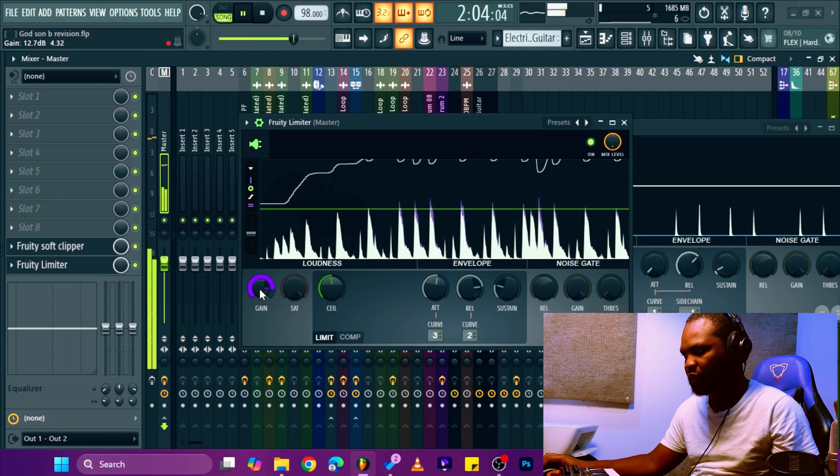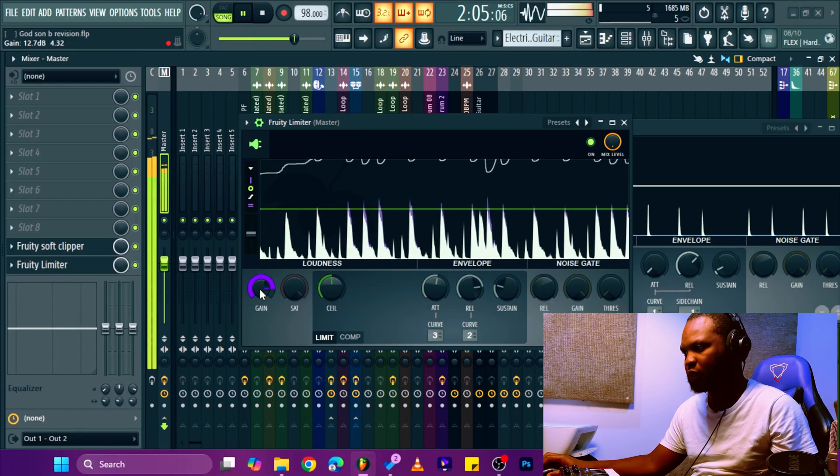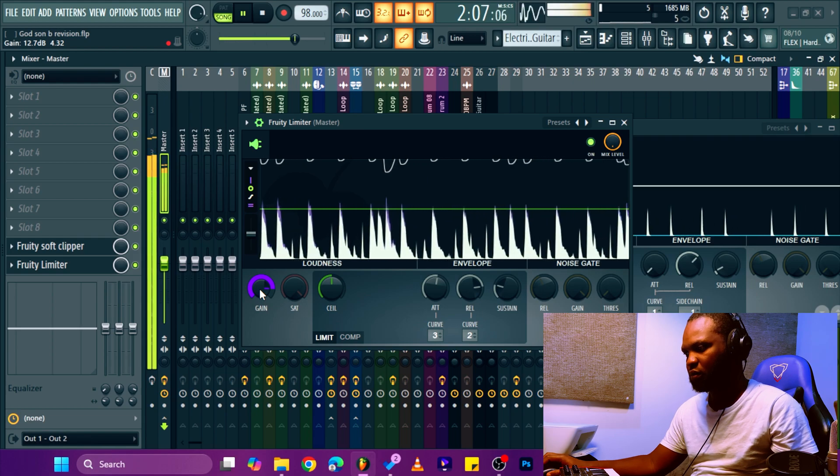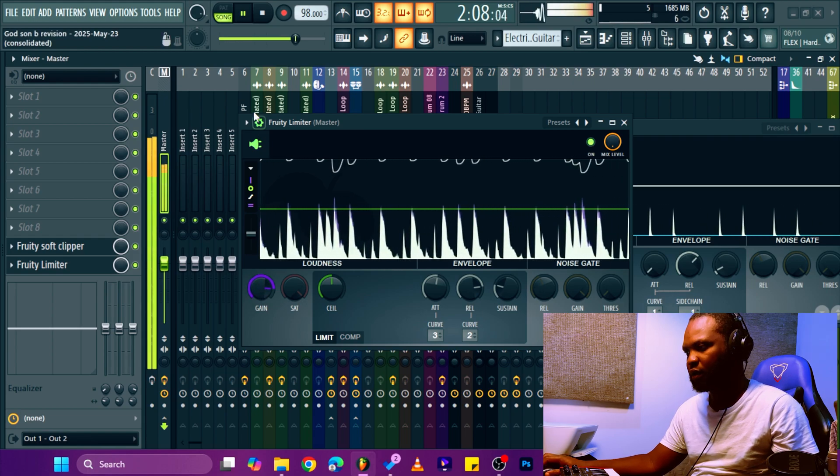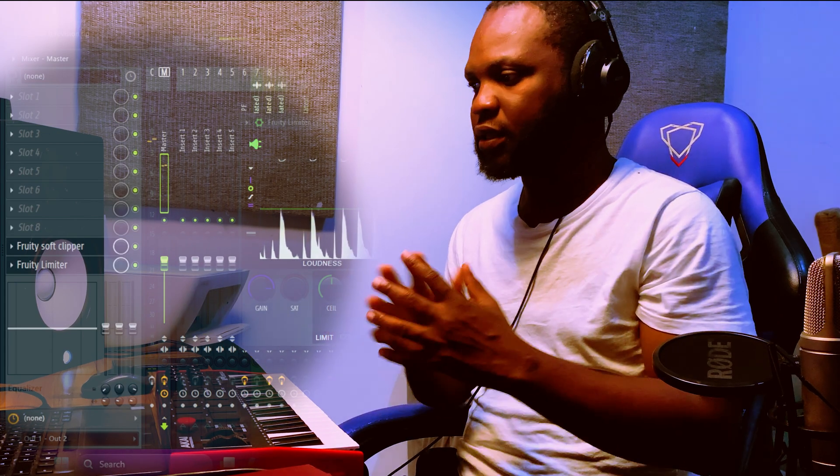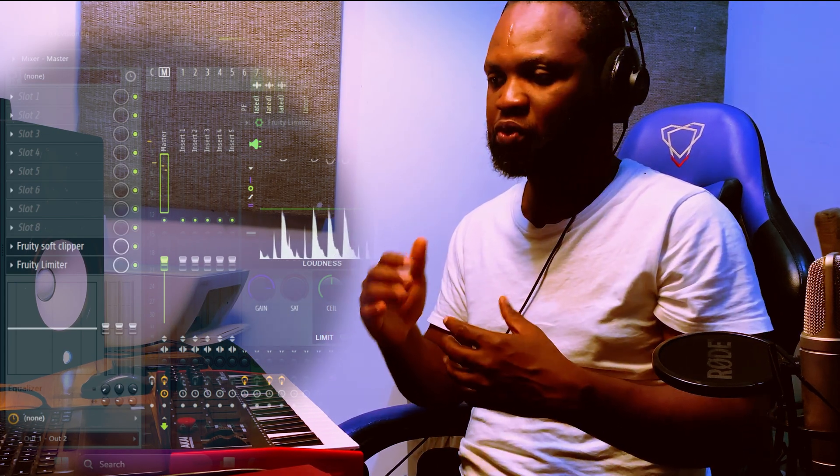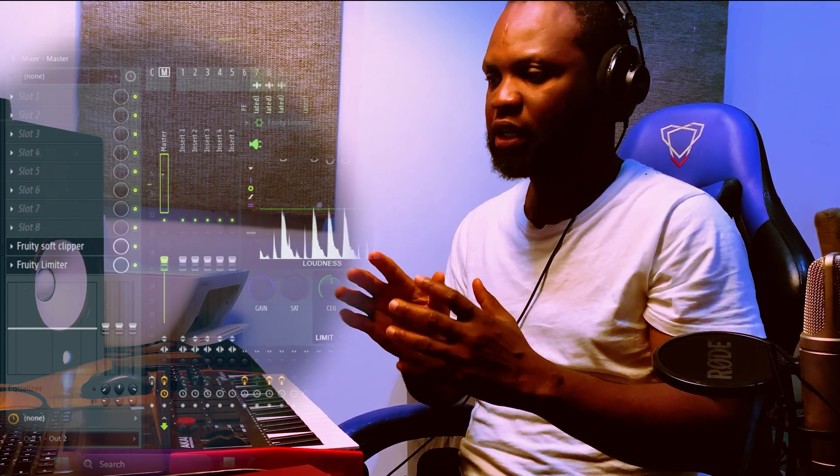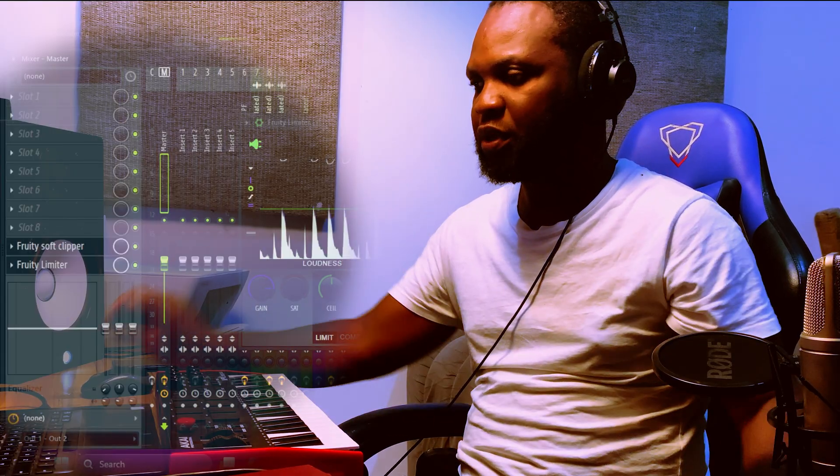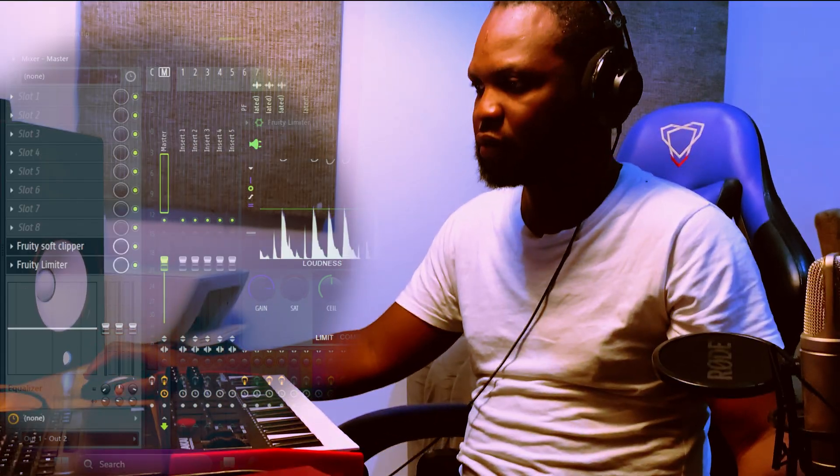See how clean the sound gets because of that technique. Giving good headroom space for your mix.